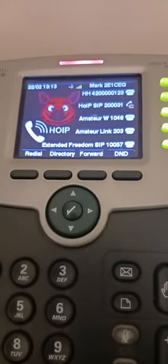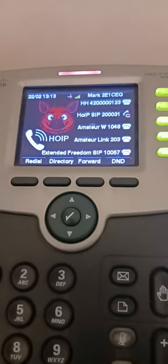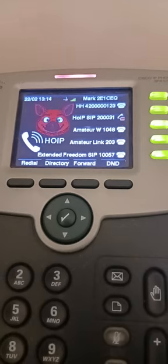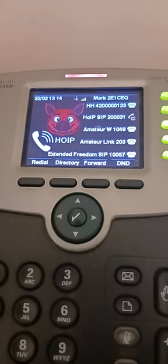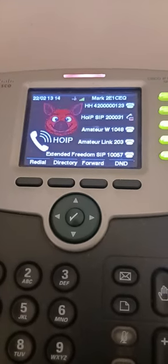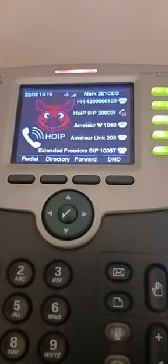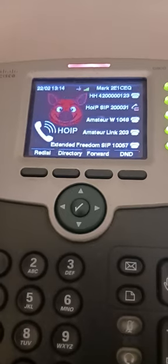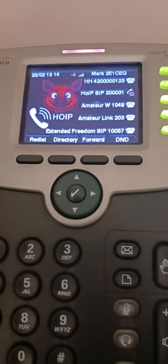Welcome back to my YouTube channel, back to Hams Over IP. Just a quick announcement showing the Cisco 525 G2 — we've just enabled some AllStar links. Two Hams Over IP links: one is the Extended Freedom Network and the other is the FreeSTAR Network.